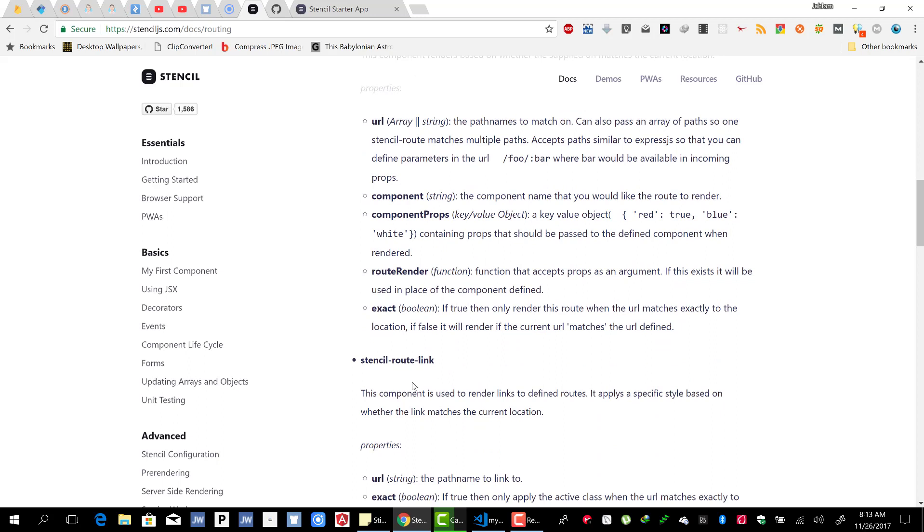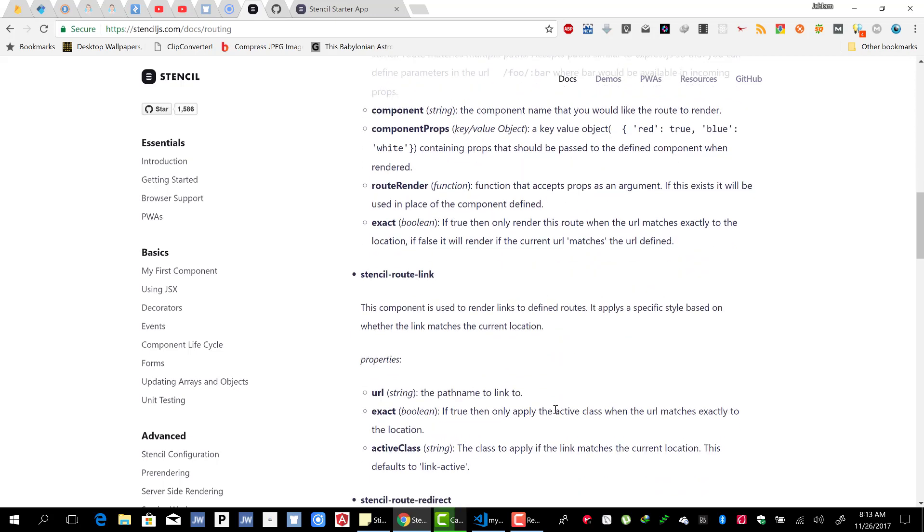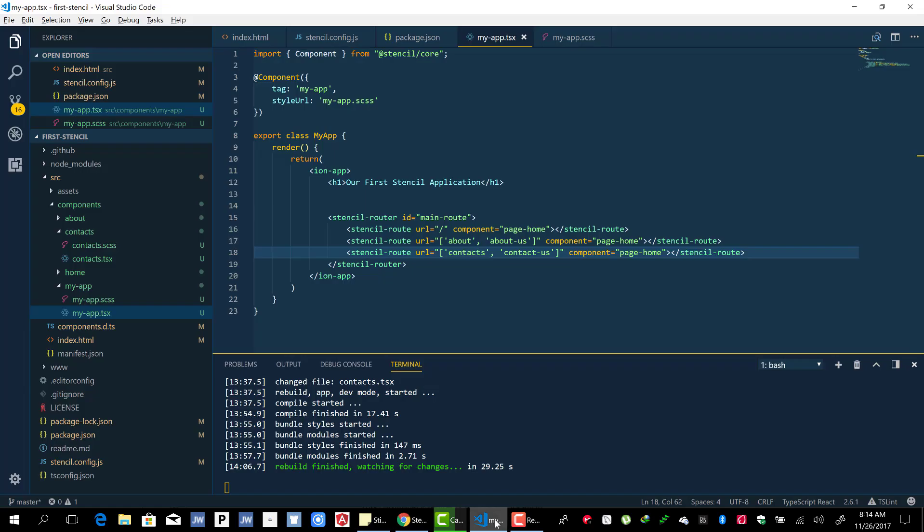Now we are going to use the stencil-route-link. This component renders links that when we click will route or go to a particular location and render a particular component. We will provide the URL to where it should go.